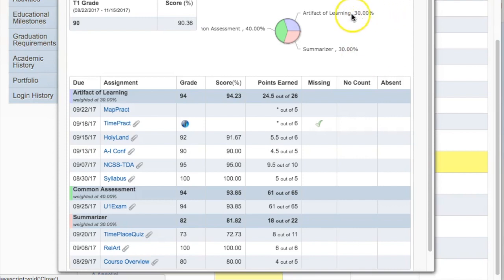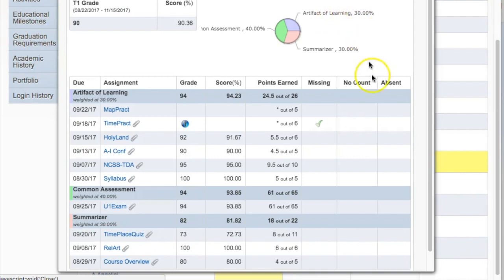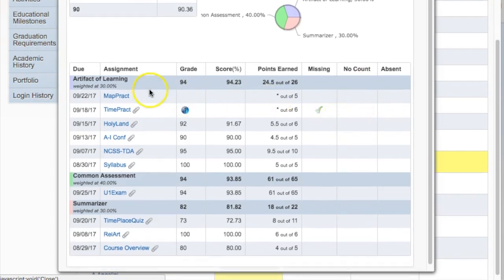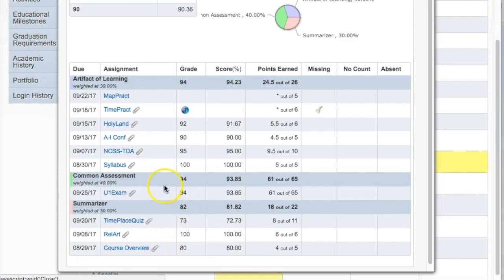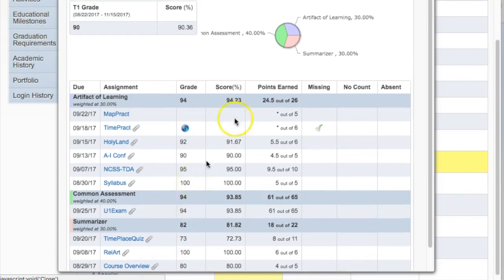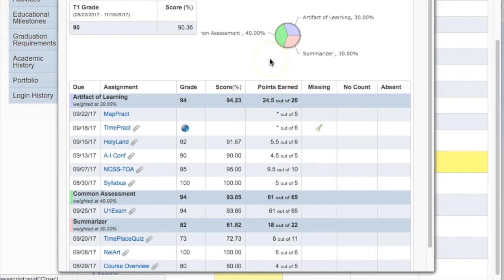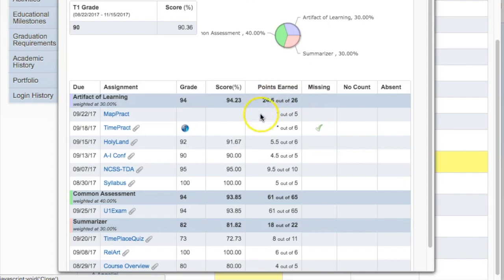Artifacts of learning are small tasks that take place typically during class or for homework and count for 30% of the grade. As is fairly typical, in this course you can see that there are several artifacts of learning and just a limited number of common assessments and summarizers. For this reason, the categories become very important. Skyward does a nice job breaking apart the different categories so that students and families can quickly see where they are excelling and where they are struggling.